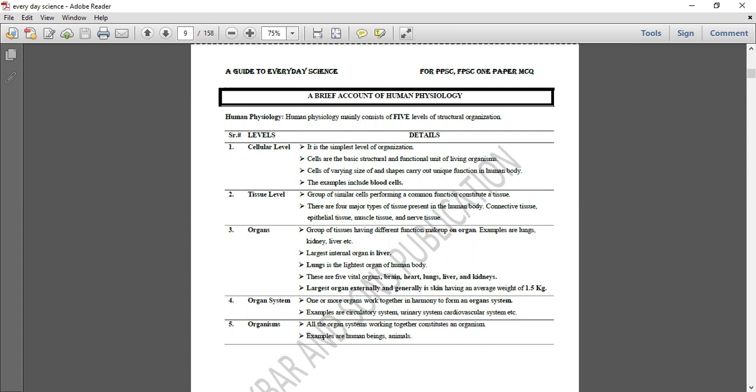Before we go to the cardiovascular system, we need to know that Human Physiology has 5 levels of organization. When we look at a human body or an organism, where do we start? First of all, there are cells in our body — millions and billions of cells, with different functions and different types.